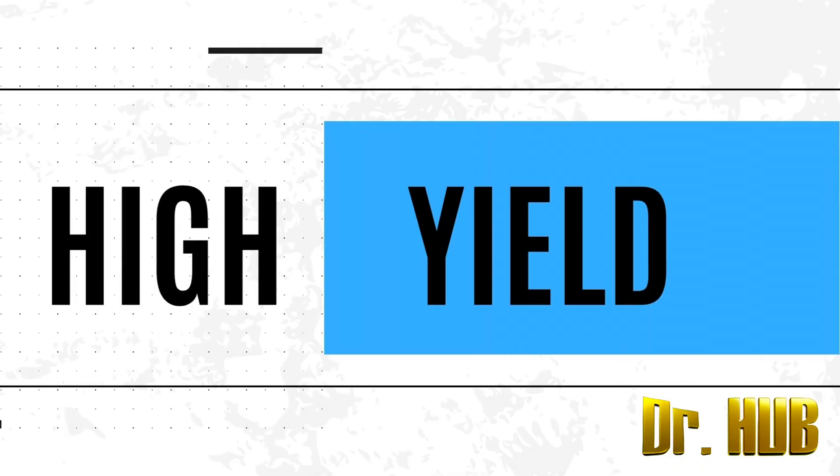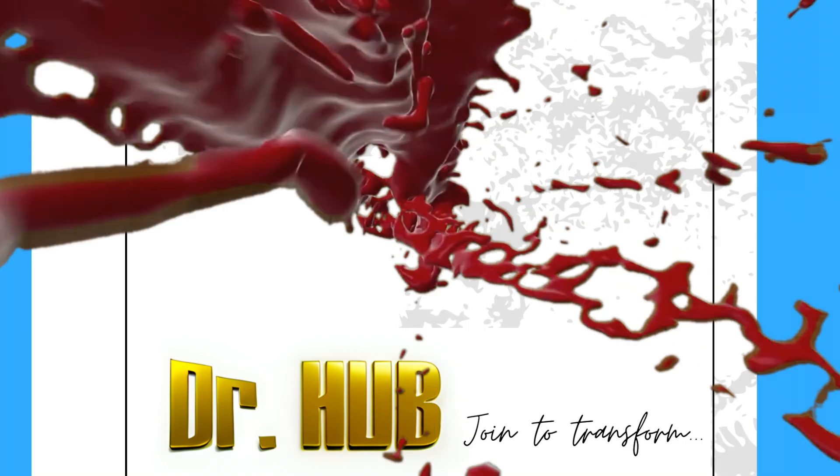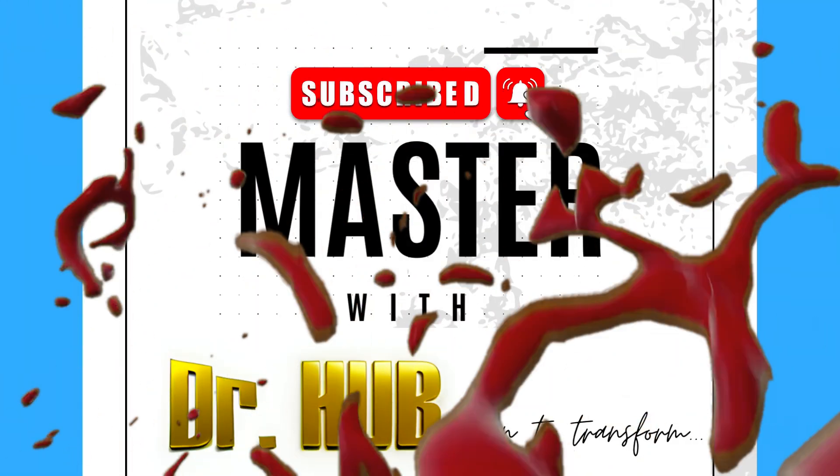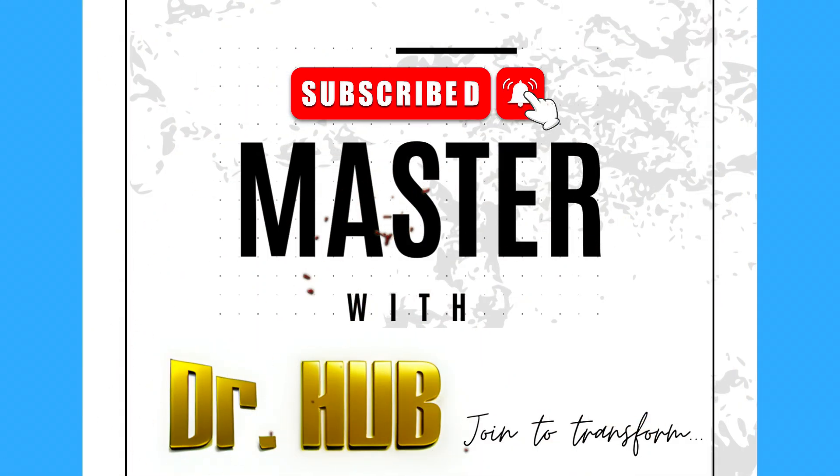Hey guys, this is Dr. Hub. In case you haven't subscribed, please do subscribe. This is a concise, well-crafted summary and it highlights only the important keywords.